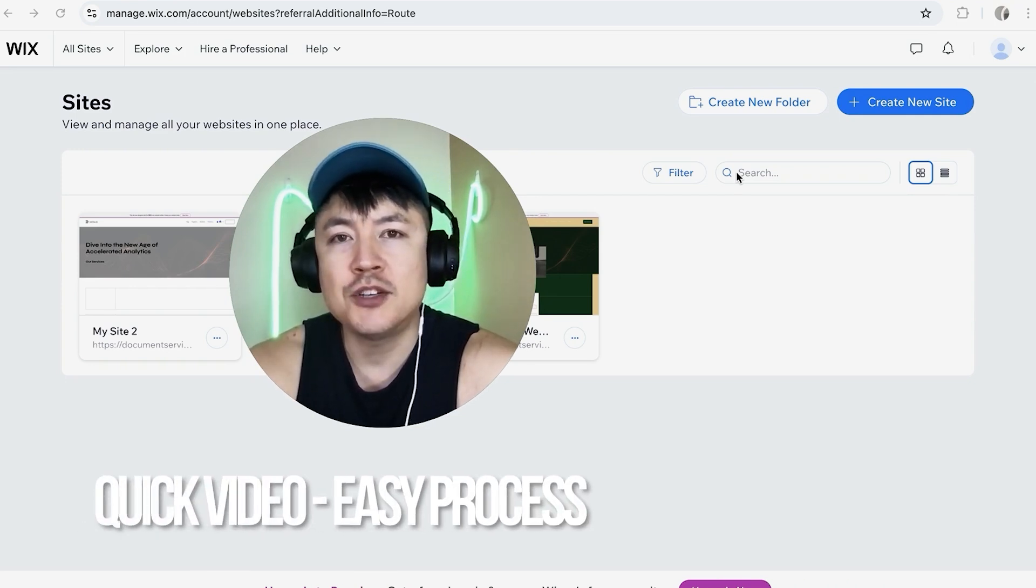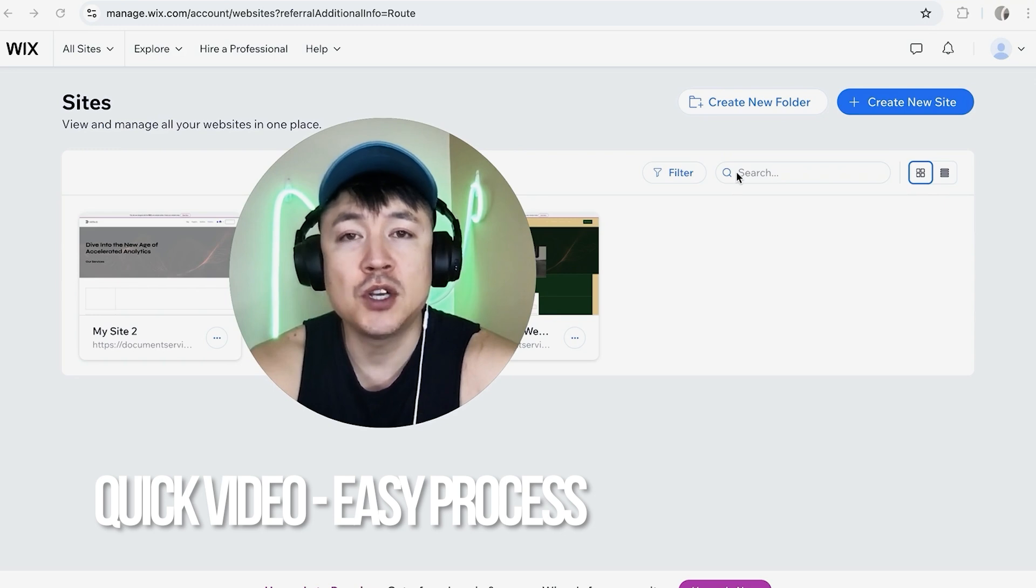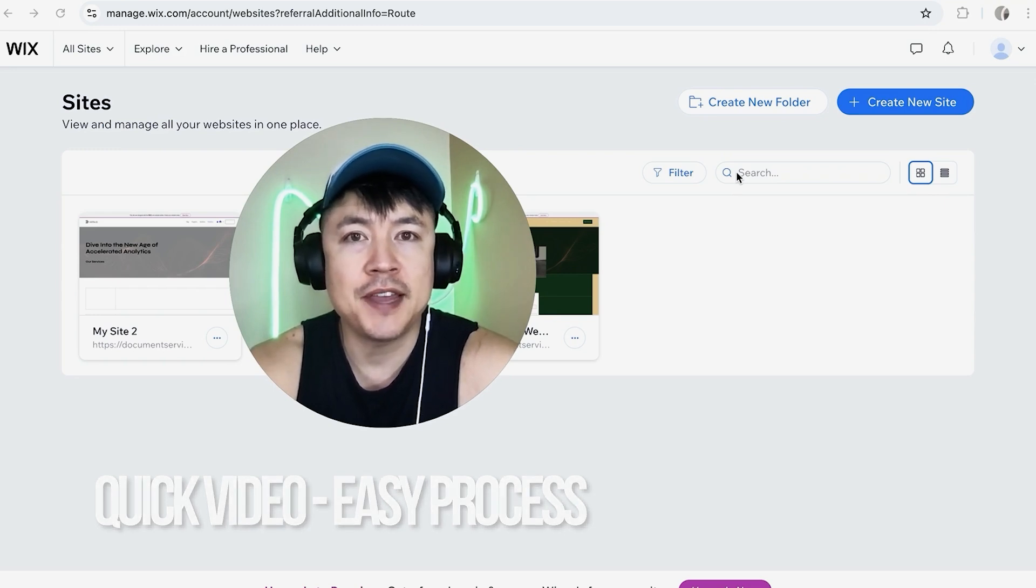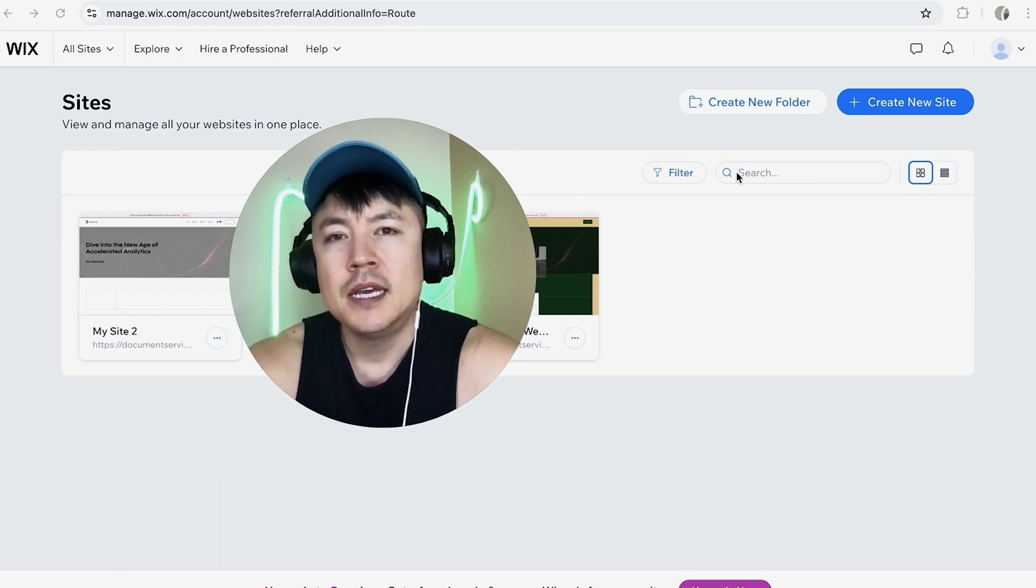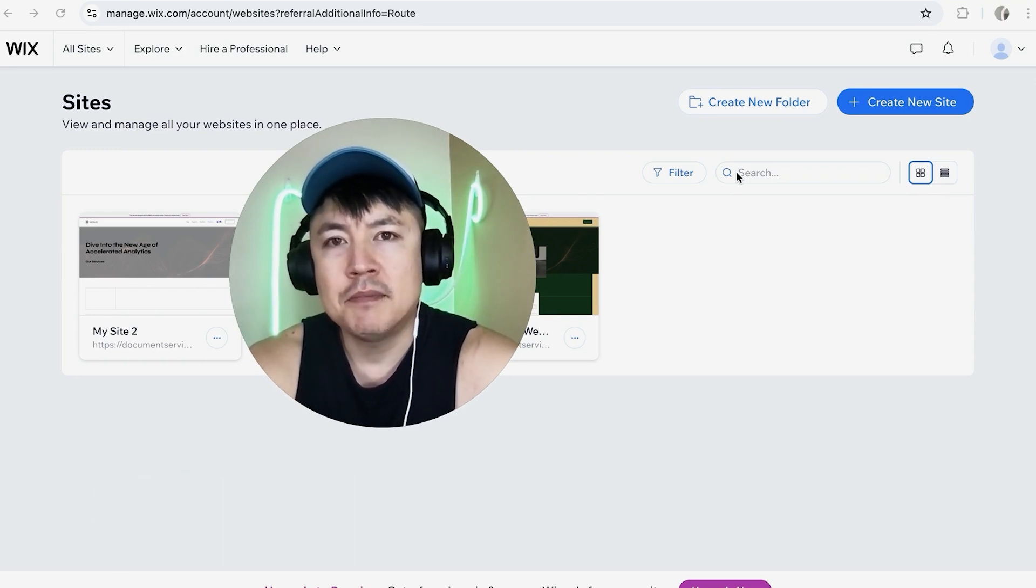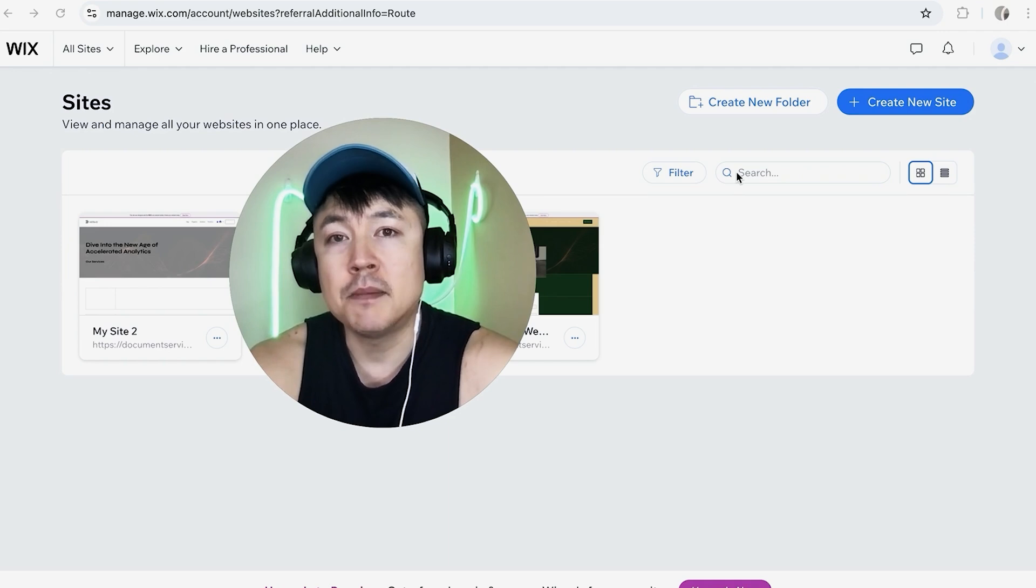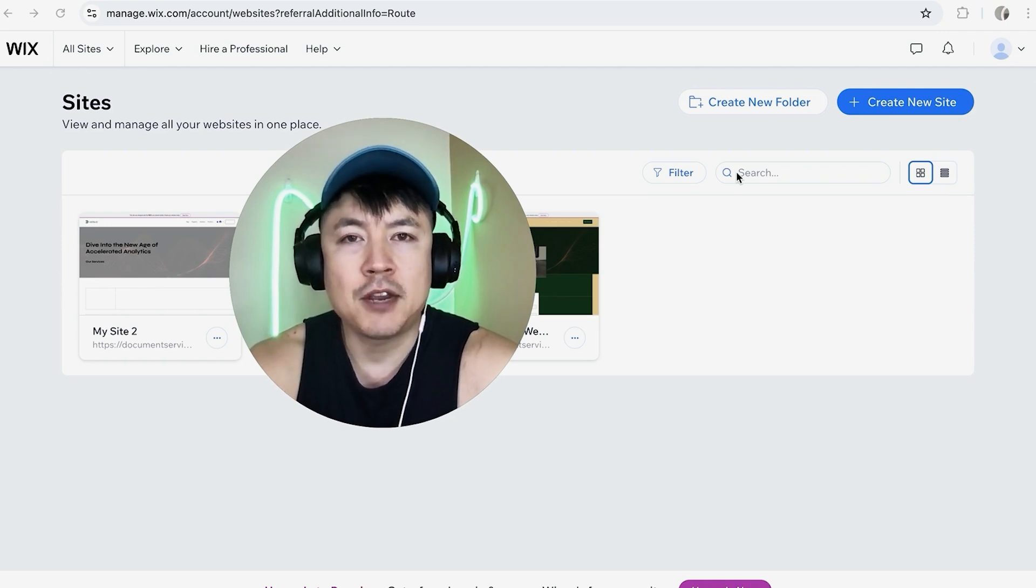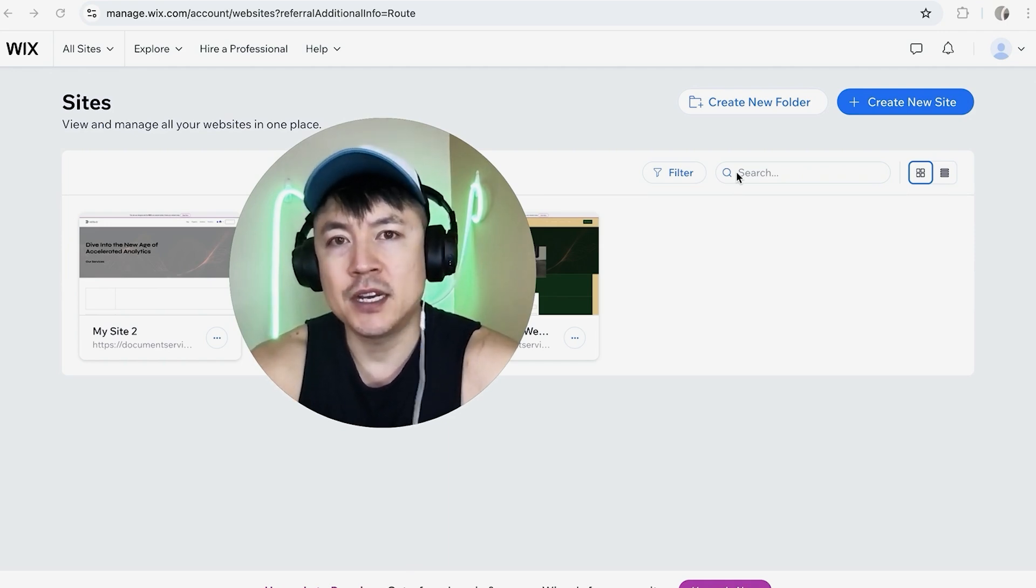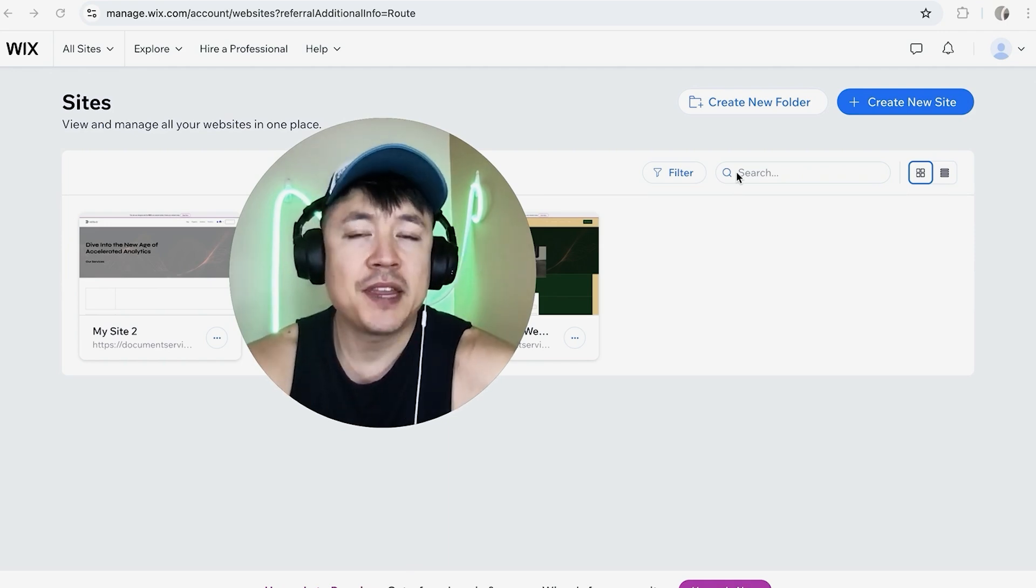First off guys a real quick video not too many steps involved so be sure to stick around to the end of the video. Why would you want a logo anyway? Well that's pretty easy if you're running an online business you know that it's important to keep your branding consistent and by creating a logo it'll help keep your branding congruent.